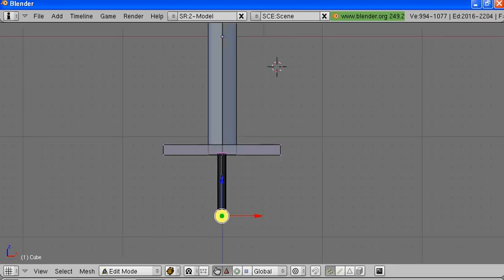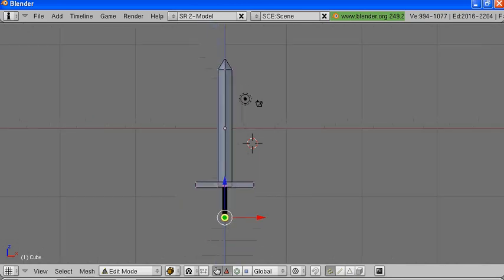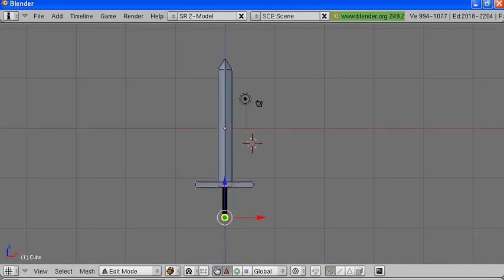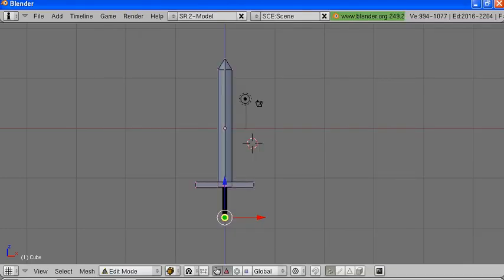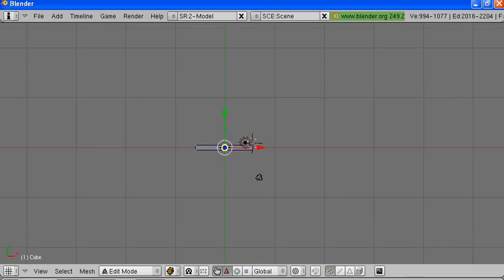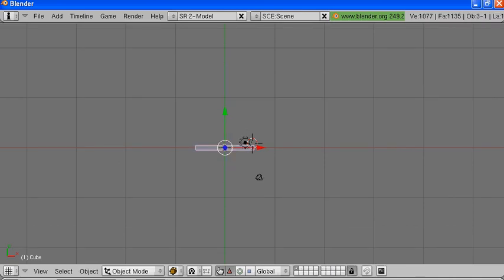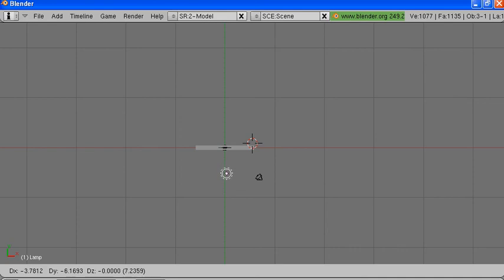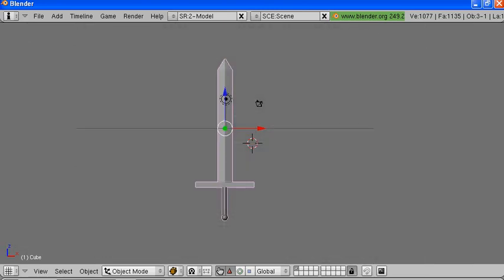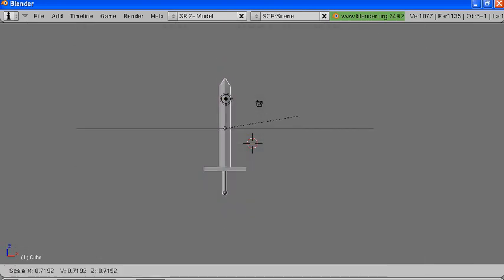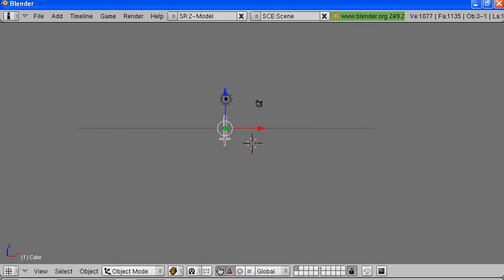Now we'll see what this looks like in render. Go to the top view, leave the mesh mode by hitting Tab, select the light, G for grab — we'll put it in front so it's lighting our sword. Then we'll grab our sword and make it smaller so we can see it on the render. Hit F12 to render, and there you go — you got yourself a sword.